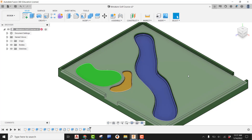So there you go — a water hazard, a sand bunker, and a putting green. There will be more videos for other features like mountains, big rocks, boulders, and walls. Stay tuned, but this covers the main features and how to get your overall base started for the miniature golf course project.